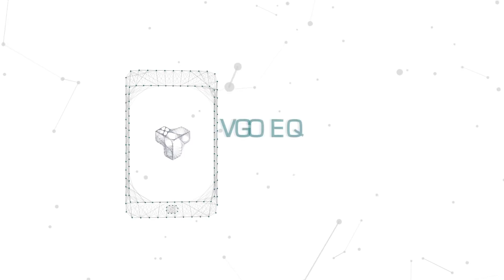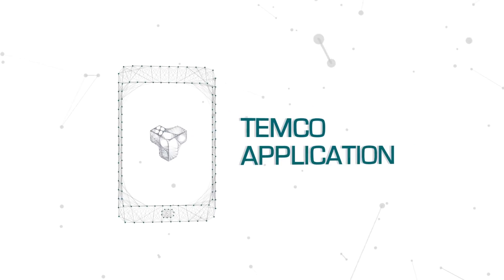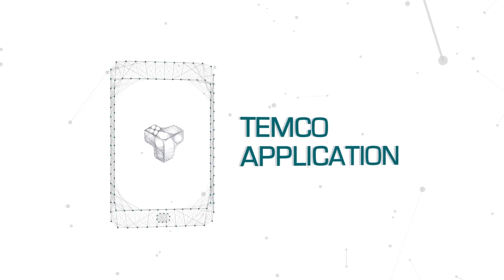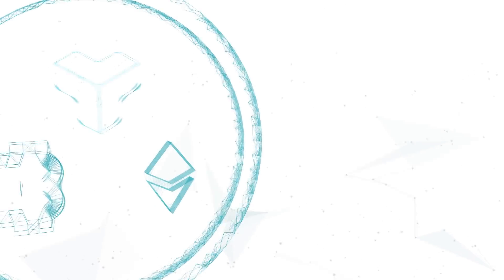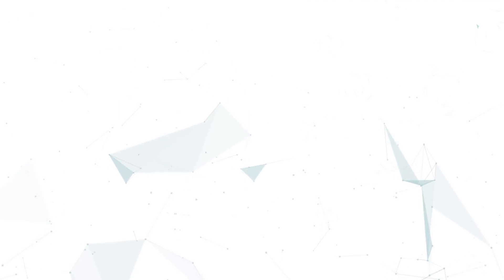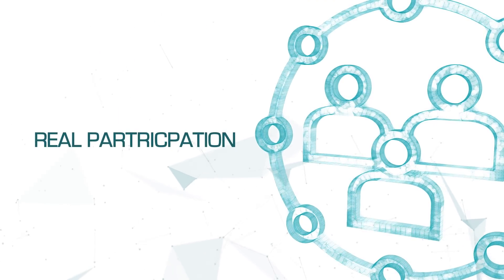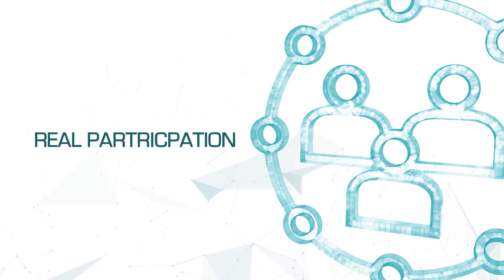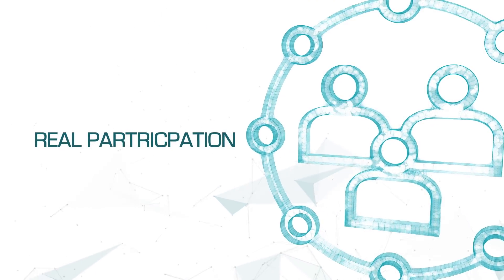Temco provides a consumer application that tracks the process from the point of origin to the final consumer. Consumers can purchase using cryptocurrency, participate in data sharing, and get rewarded in Temco tokens.